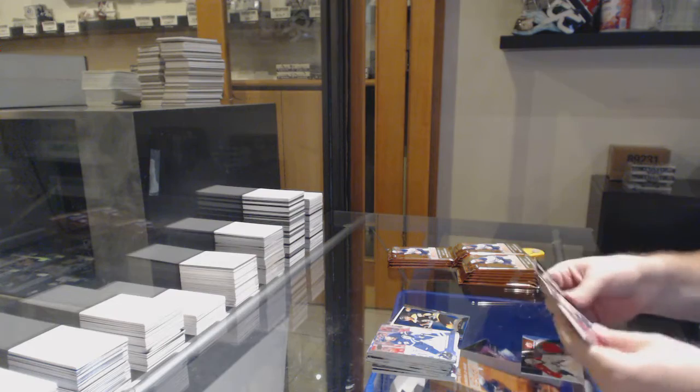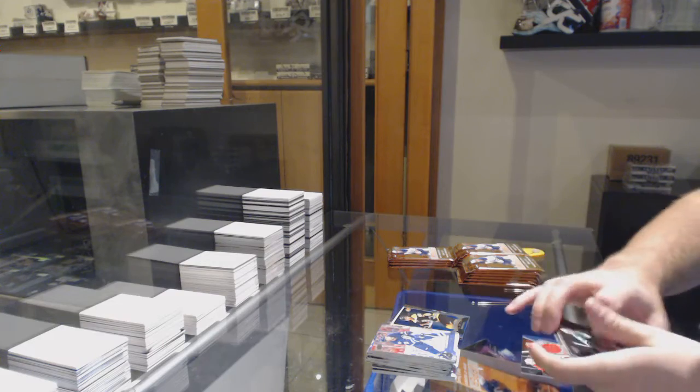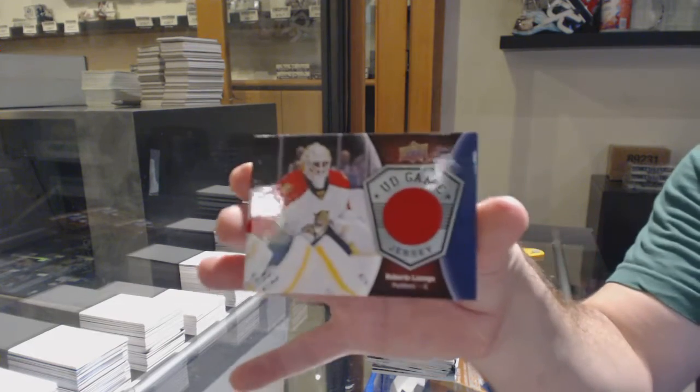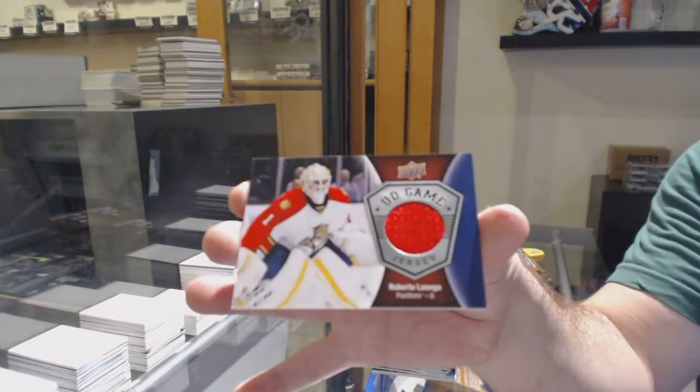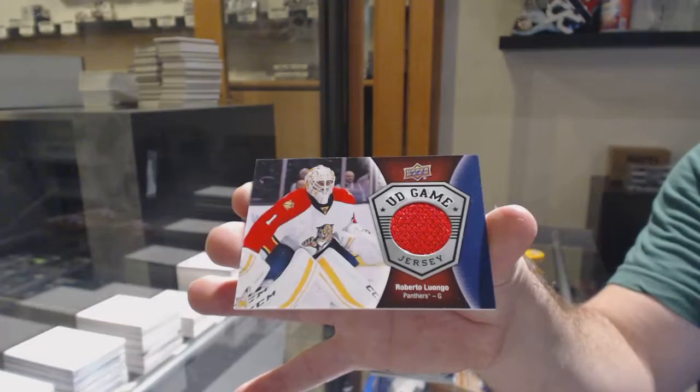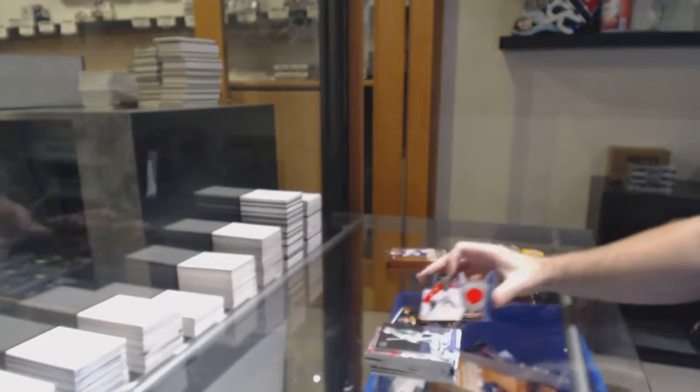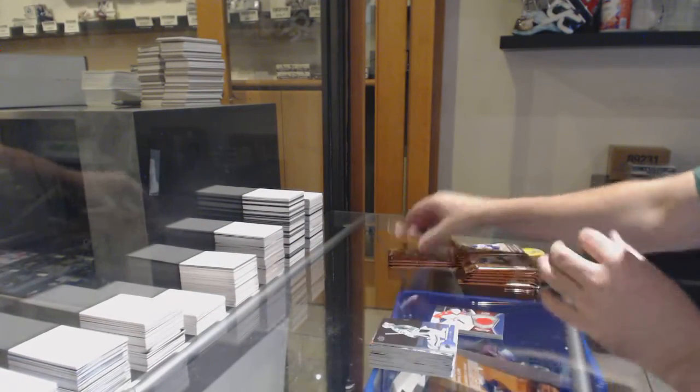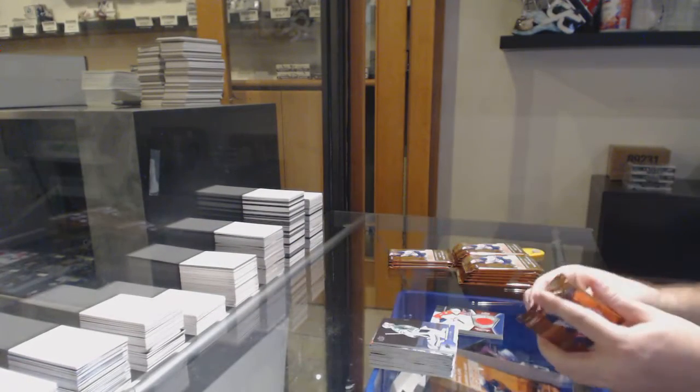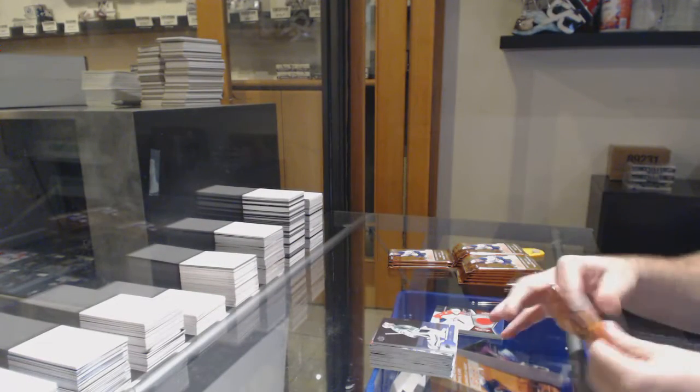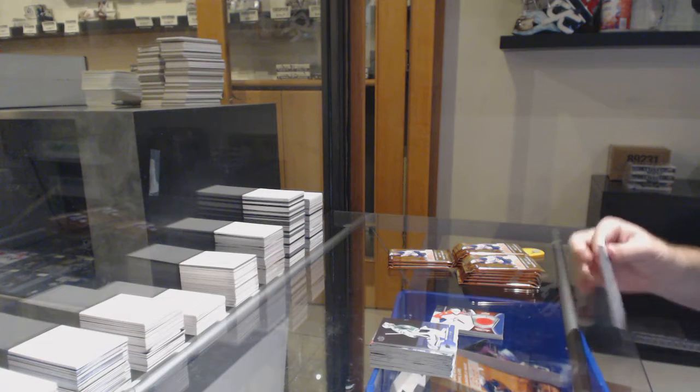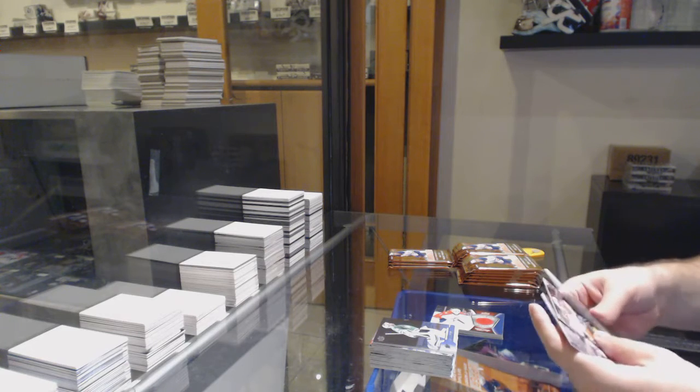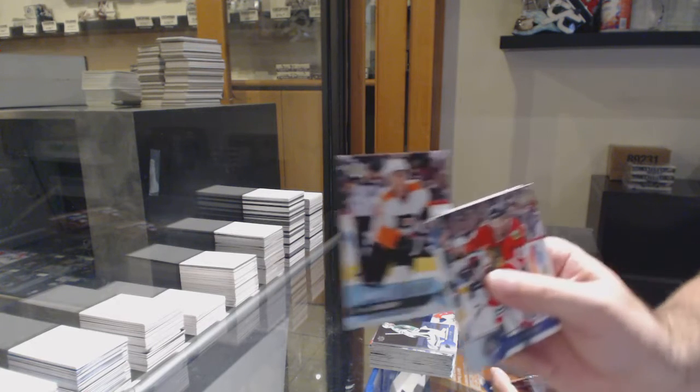We've got a Game Jersey, Roberto Luongo. Game Jersey. Nice one.